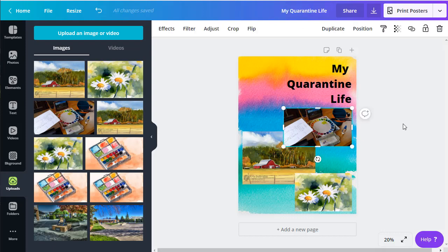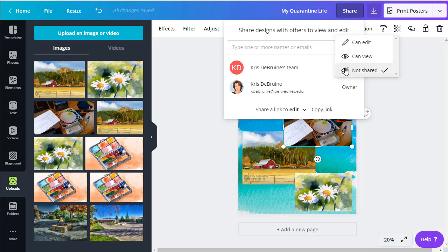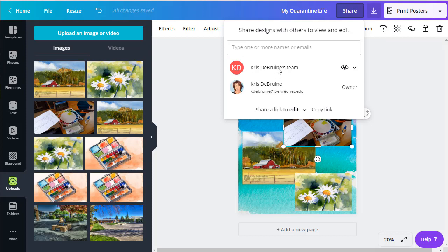Again, as I said earlier, there's two ways I want you to turn it in. The first one is to share it from Canva. You click on the share button up here and you will see this first icon here, KD, Krista Bruin's team. That's the one you want to share it to. You'll see an eyeball. It looks like this. You click on that and you choose can view. The entire team, including myself, can now view it and I can grade it.